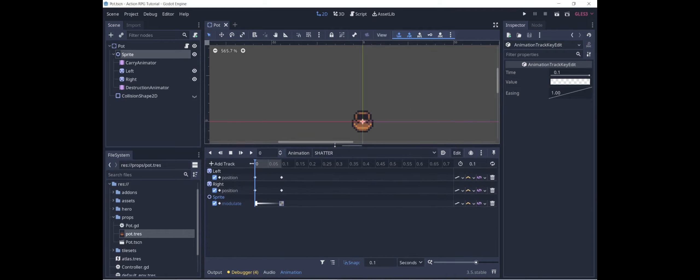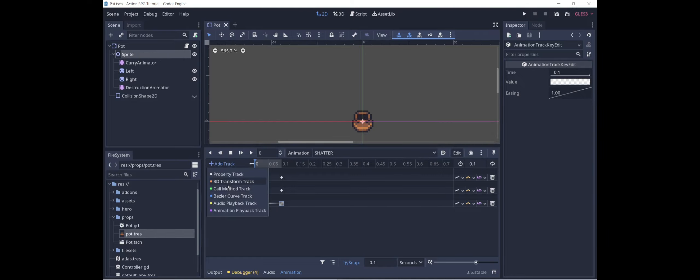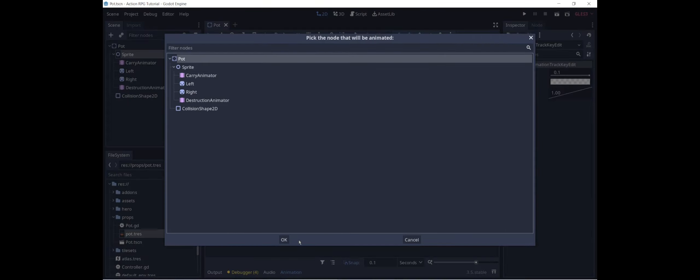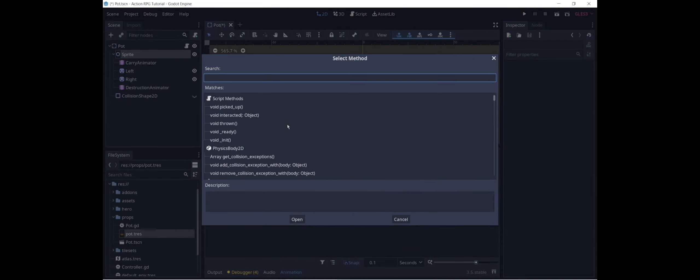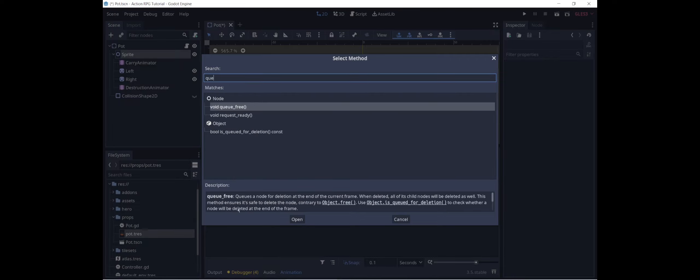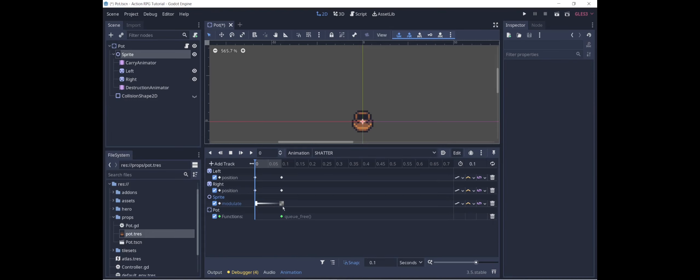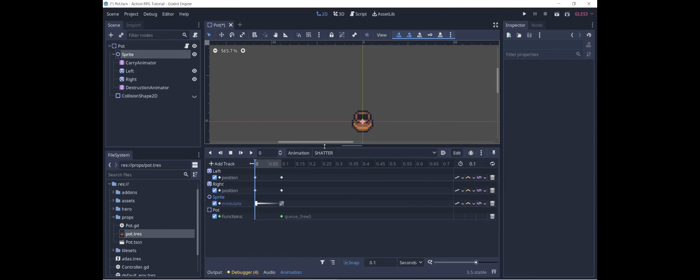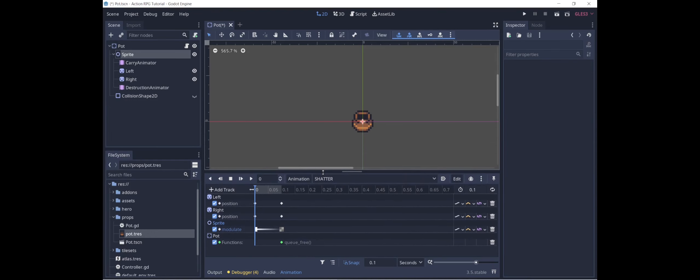Last thing, we want the pot to be destroyed. So what we're going to do is we are going to add a call method track on the pot. And we're going to add queue free. You can see from the description, queue free queues a node for deletion at the end of the current frame. And this method ensures that it's safe to delete the node in contrast to object.free, which frees it instantly. And that should destroy the pot.